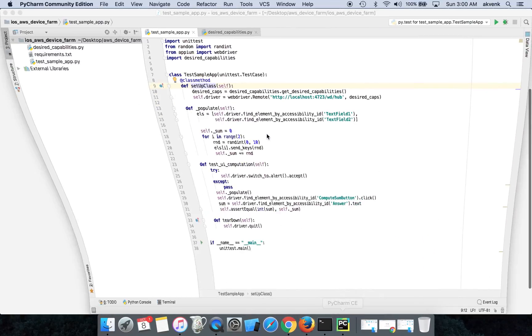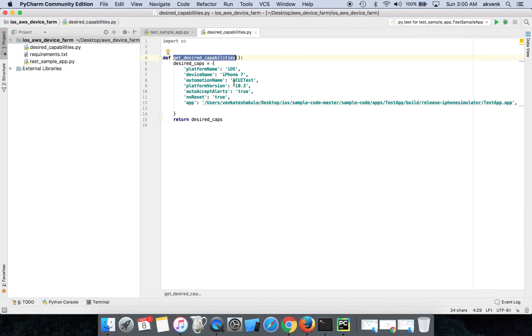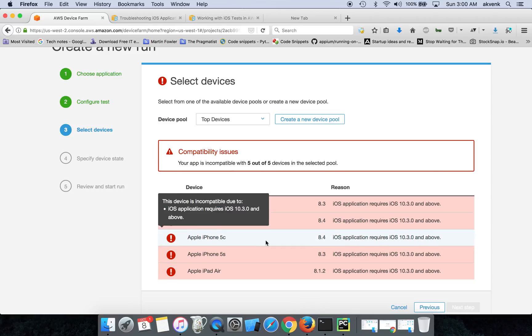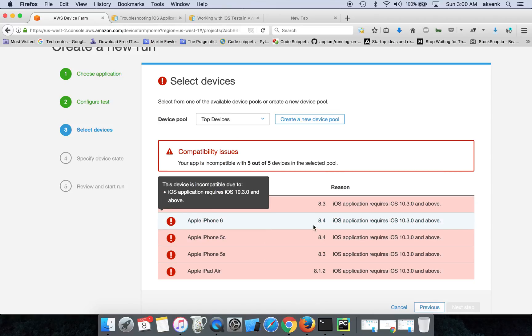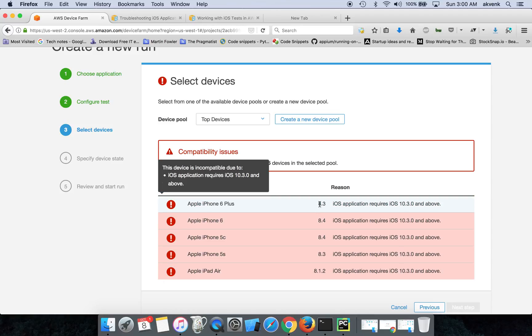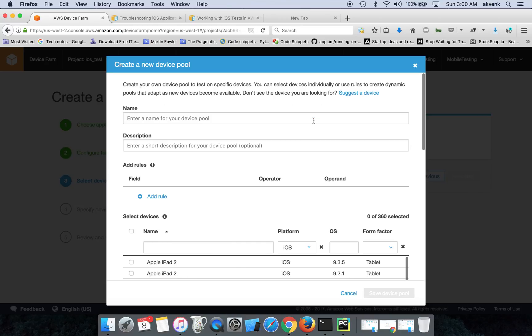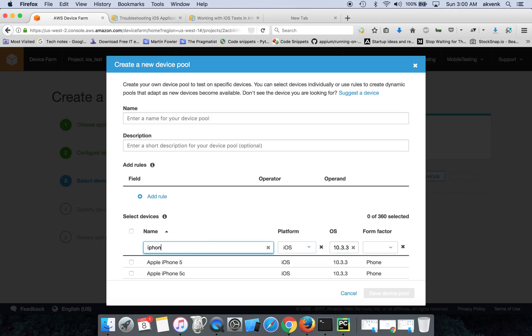As you can see in the desired capabilities, I have given the platform version as 10.3. But here, all the devices you see are 8.3, 8.4 version, so we have to create a new device pool. Let's click on it. Let me search for 10.3.3 and I am looking for iPhone 7. So here it is.